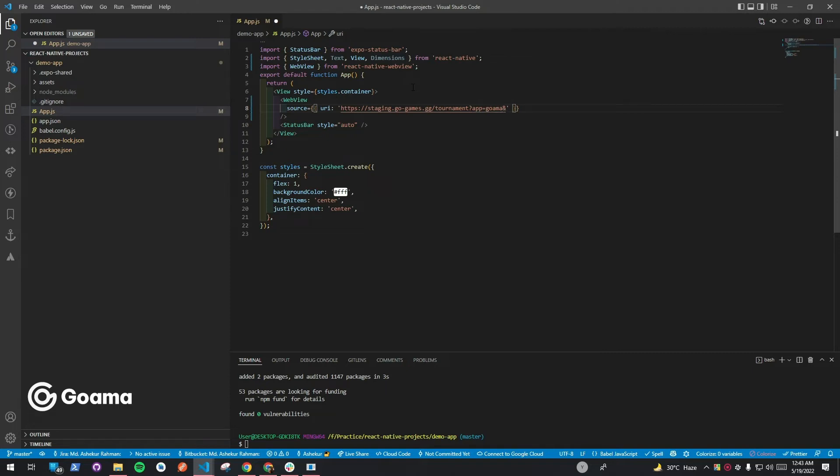Then, we need to update the styles by adding width and height. Otherwise, only a white screen will appear.